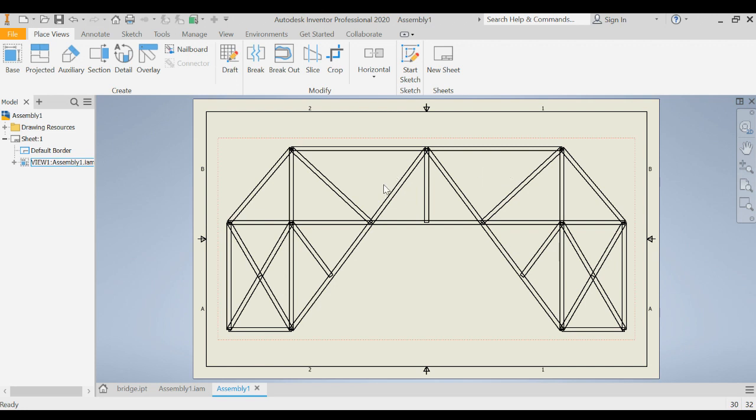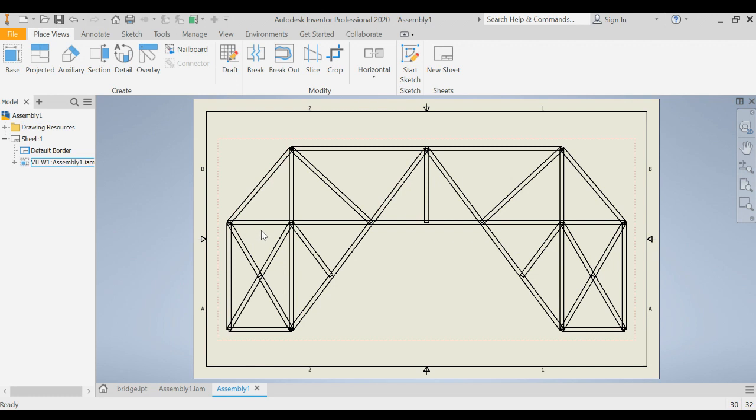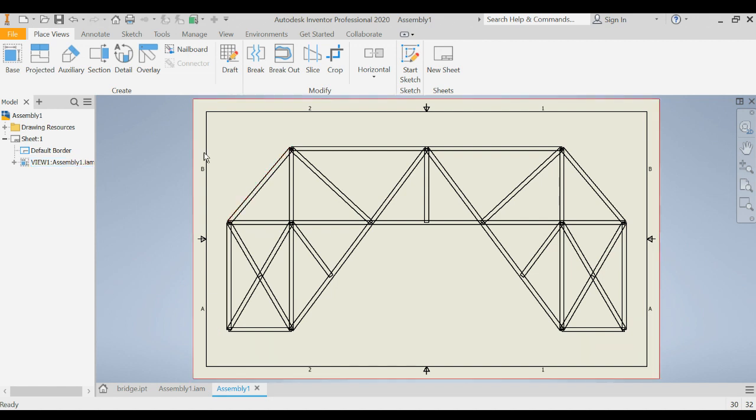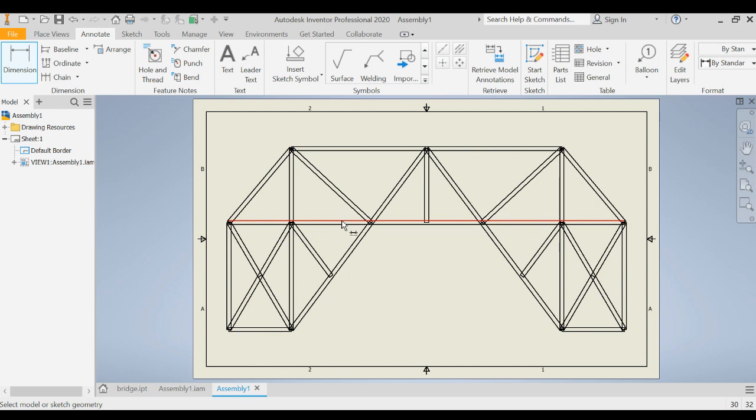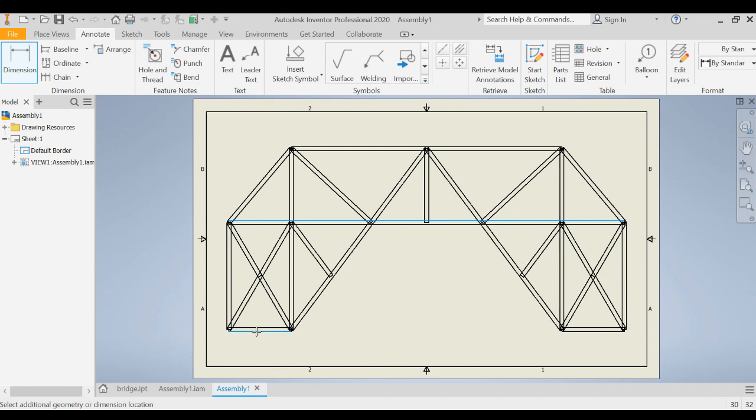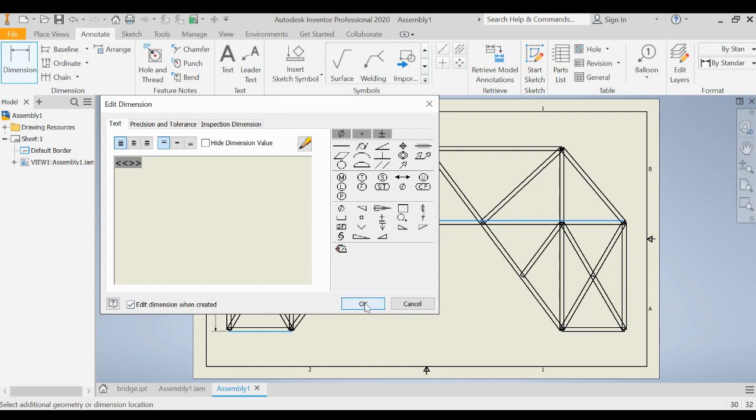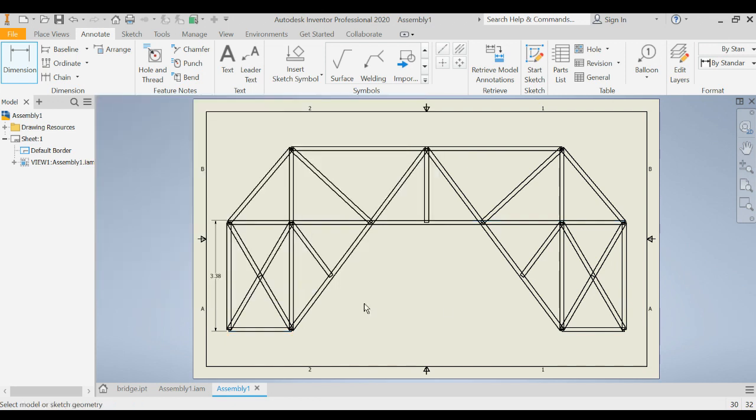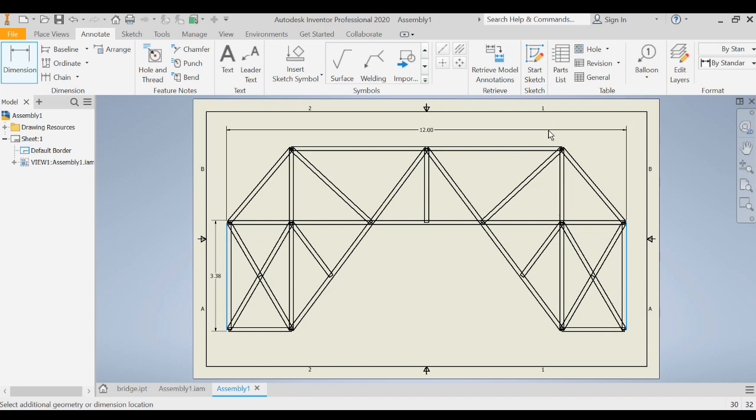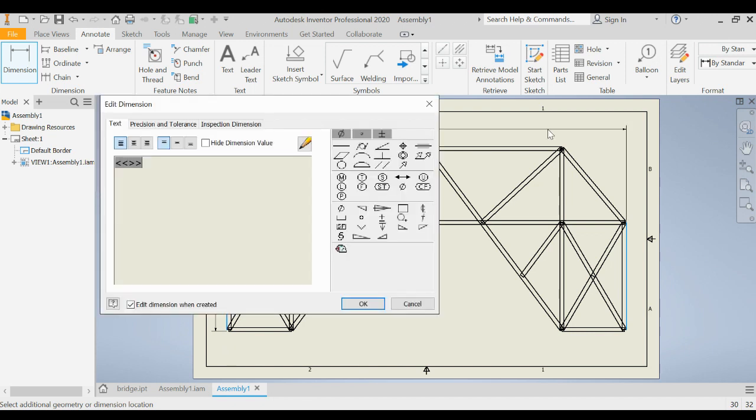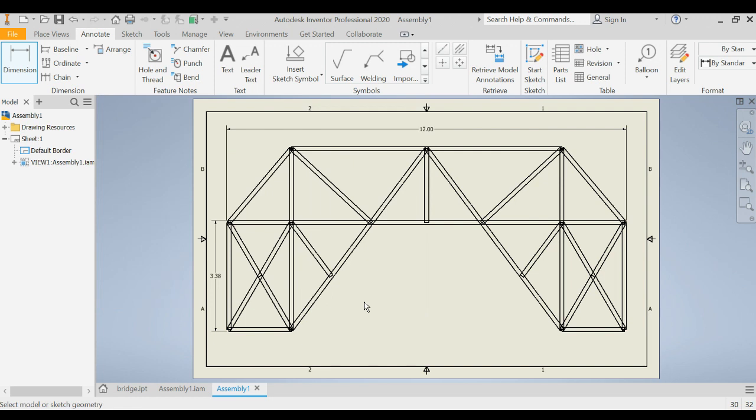We then are going to go in and dimension this and that way we can verify that the length, the height, the road deck, everything is going to meet the rules of the design brief. So we go over here to annotate and we're going to choose dimension. We're going to choose the distance from the bridge deck down to the bottom of our bridge support and it's 3.38 inches high. Then we are also going to do our bridge length which is from the outside edge of that member to the outside edge of that member and our overall bridge length is 12. We're also going to include another dimension which is where we have our overall span length.